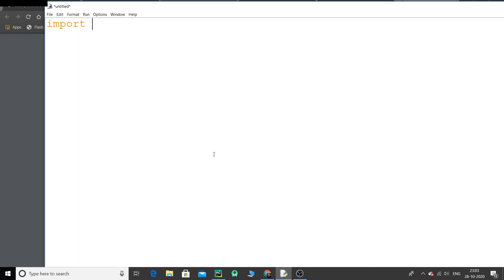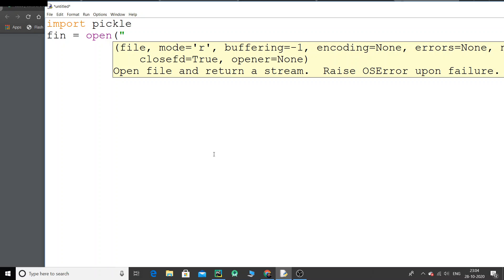The very first module we are going to use is the pickle module — that's P-I-C-K-L-E, pickle. That's the module required for handling binary files. Then I'm going to open a file called student.dat in append mode — actually in wb mode. When I say wb, it basically means this is a binary file.